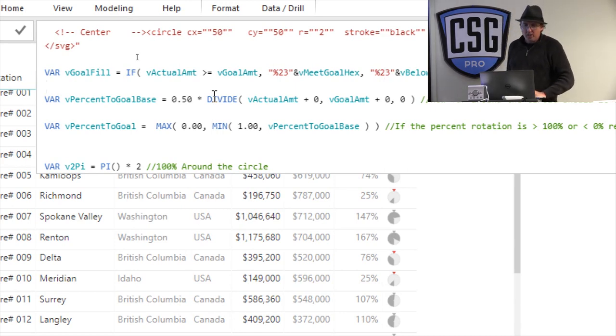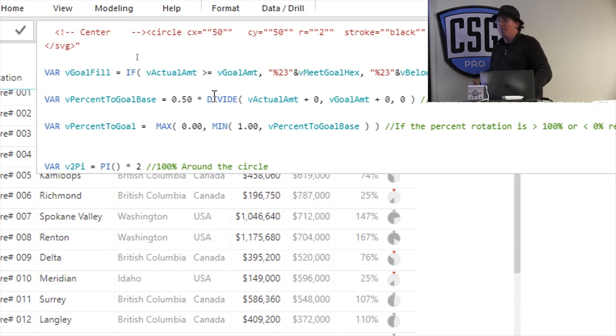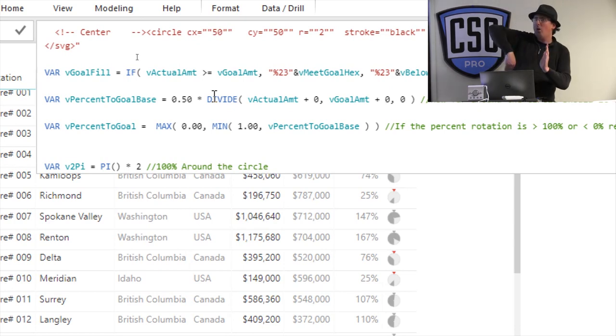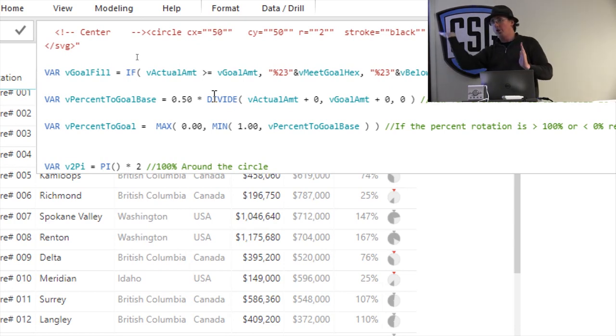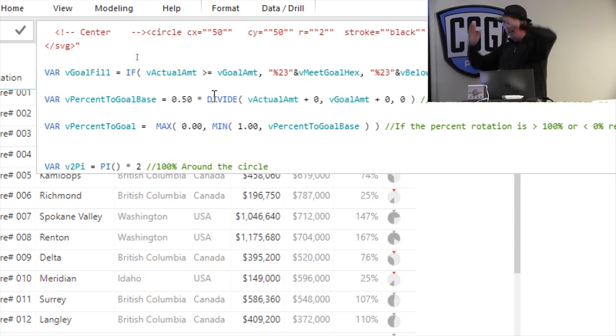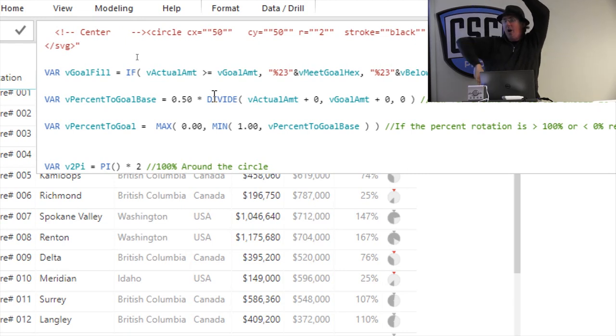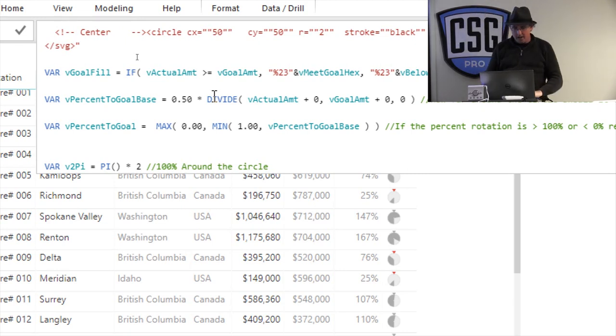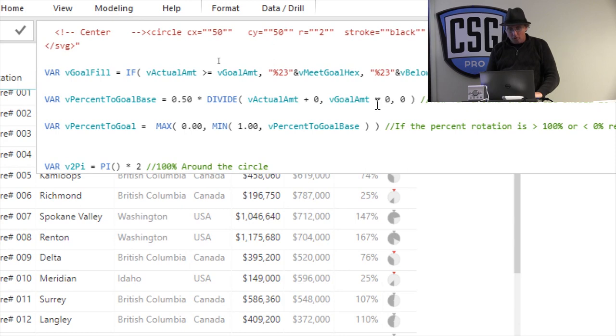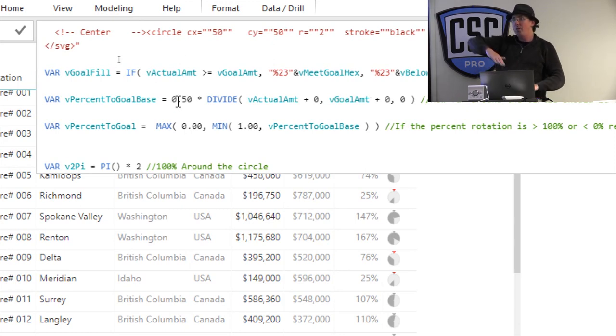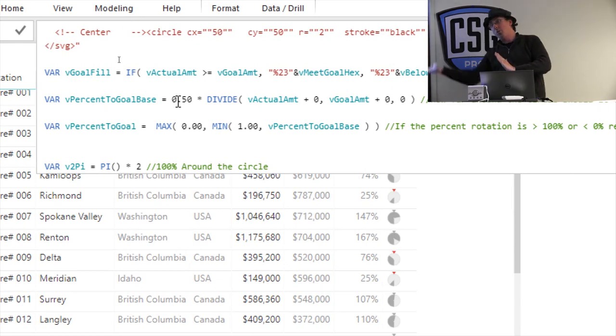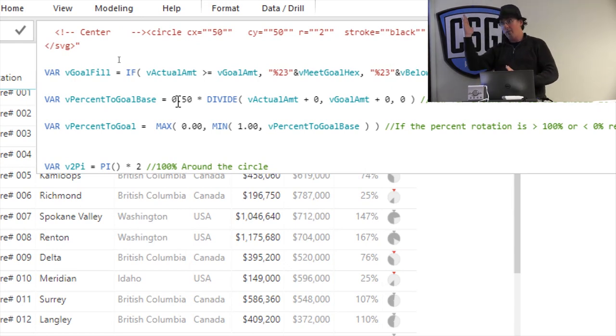And then I say, okay, what's the percentage to goal of base number? Which is to say how far around the circle should it have gone? Knowing that if it actually hit the goal dead on, it should go halfway around the circle. Right? And so what I do is I divide my actual amount by my goal amount. And I just multiply that by 0.5. Because if I didn't multiply it by 0.5, the goal would be 100% of the way around the circle. I want it to be halfway around the circle.